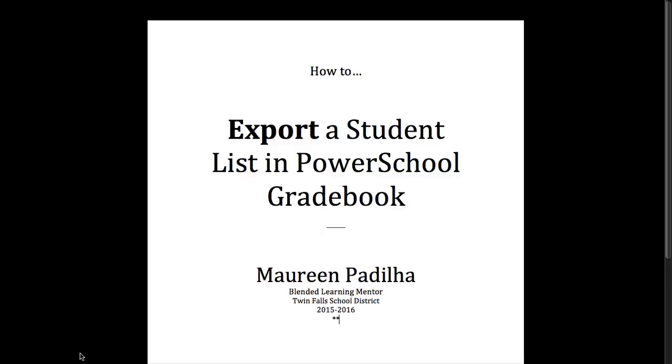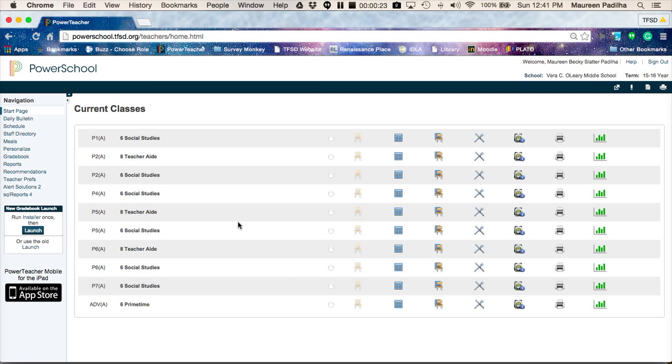If you have not done so yet, you need to open up PowerSchool. Once you're in PowerTeacher or PowerSchool, you will run your gradebook.